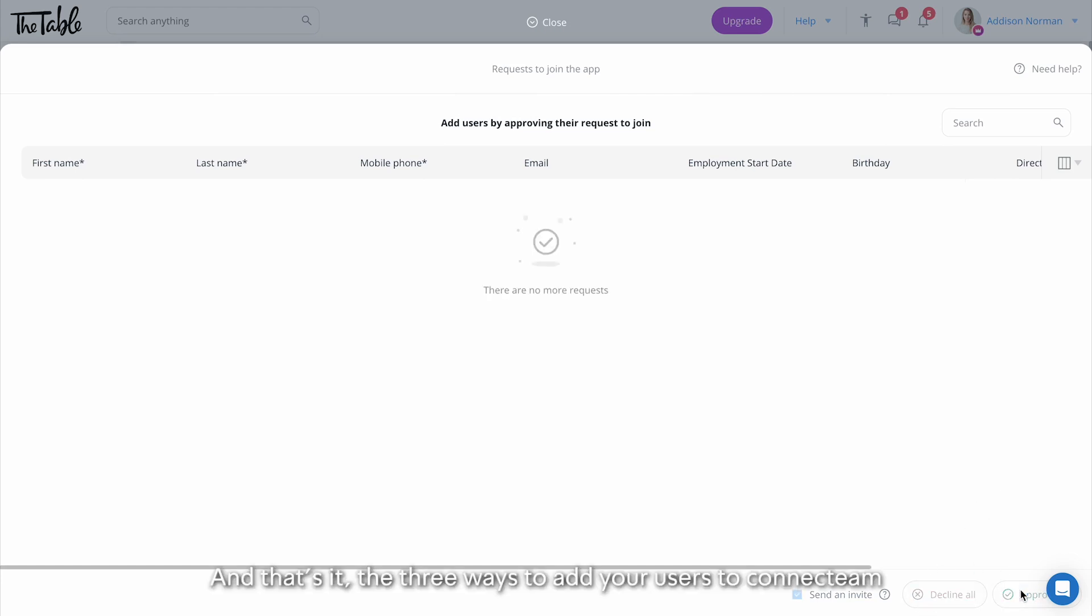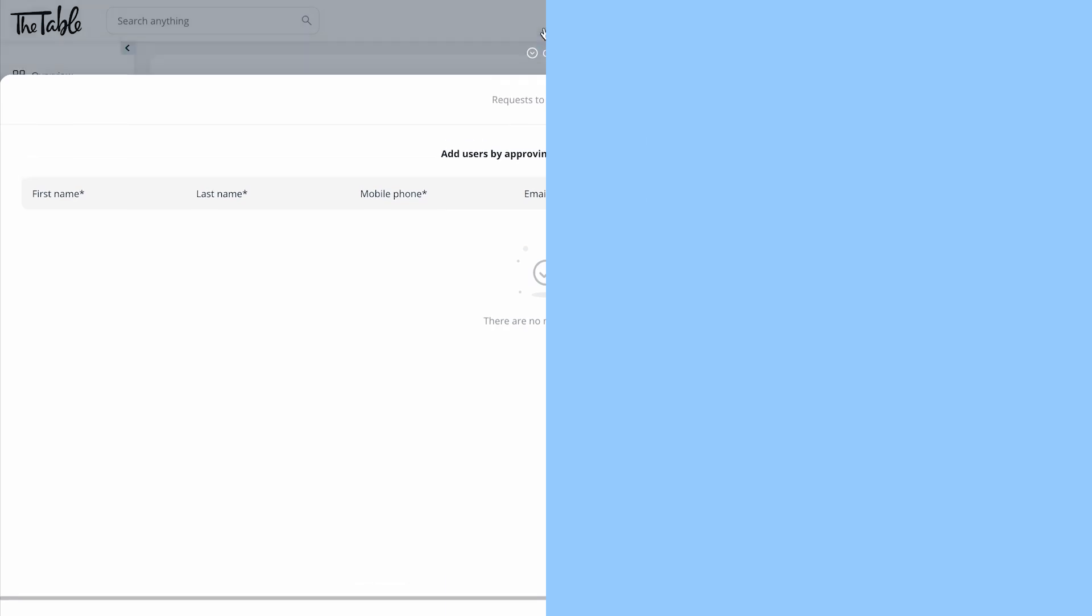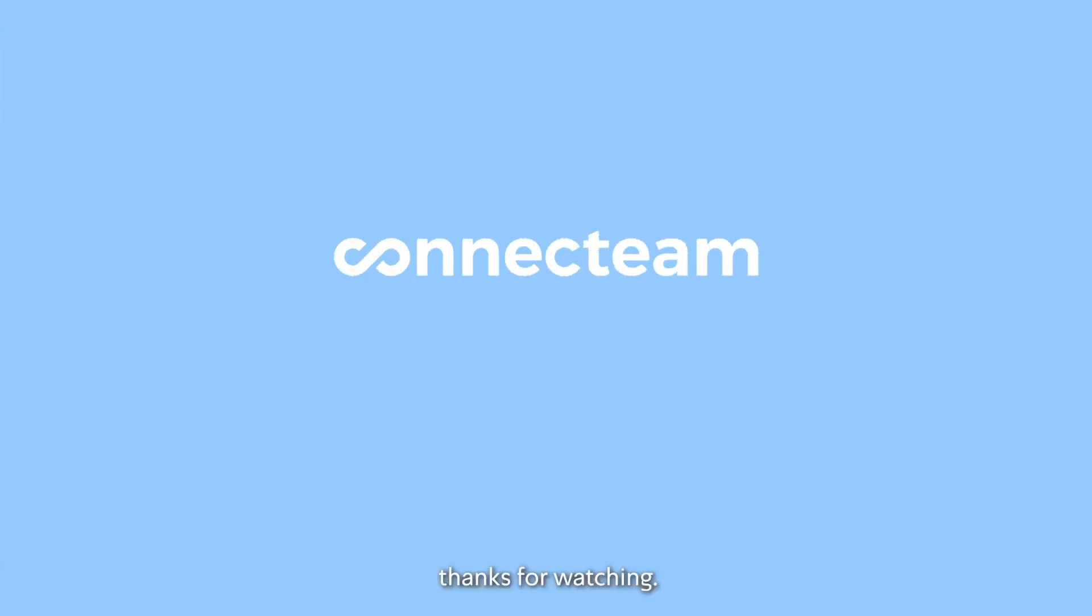And that's it. The three ways to add your users to Connect Team. Thanks for watching.